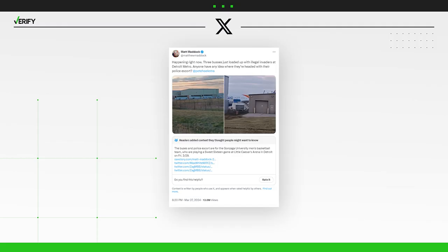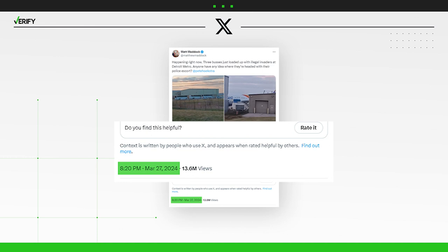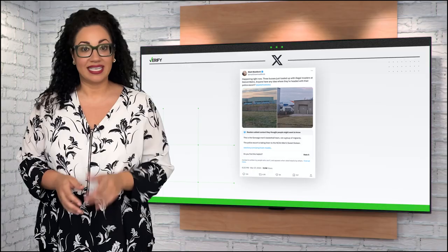First, the timing of Maddock's posts is important. Wednesday, March 27th at 8:20 p.m. He said that's when the events in the photos were taking place.